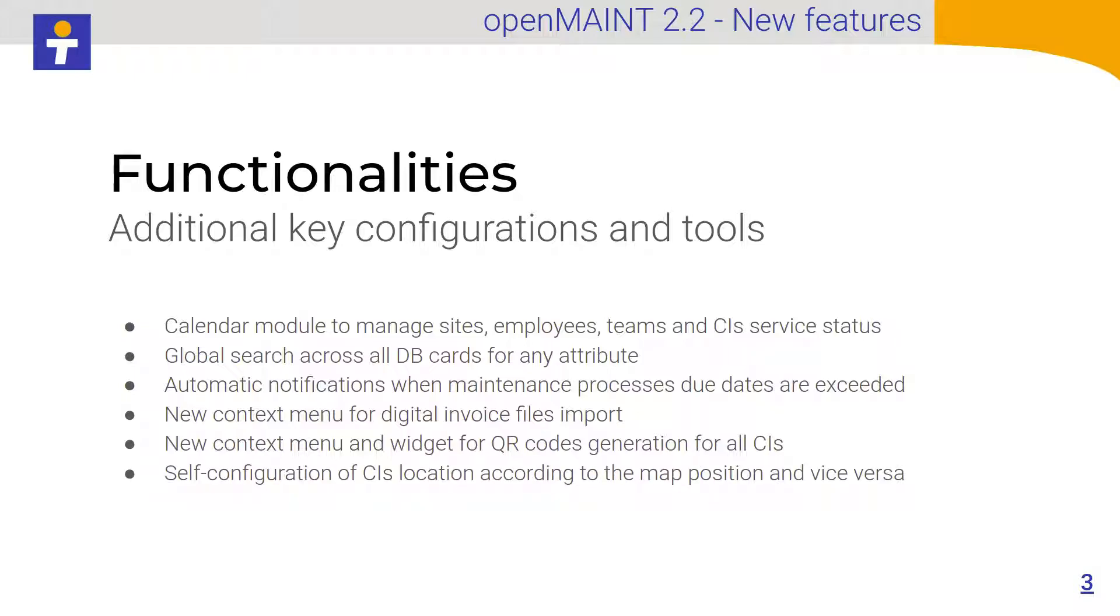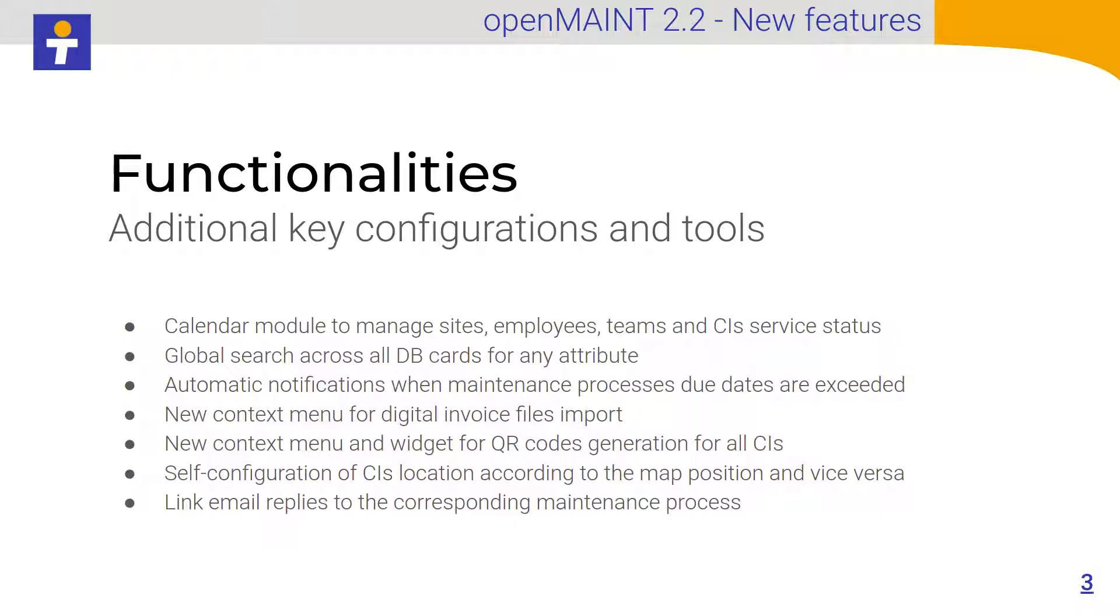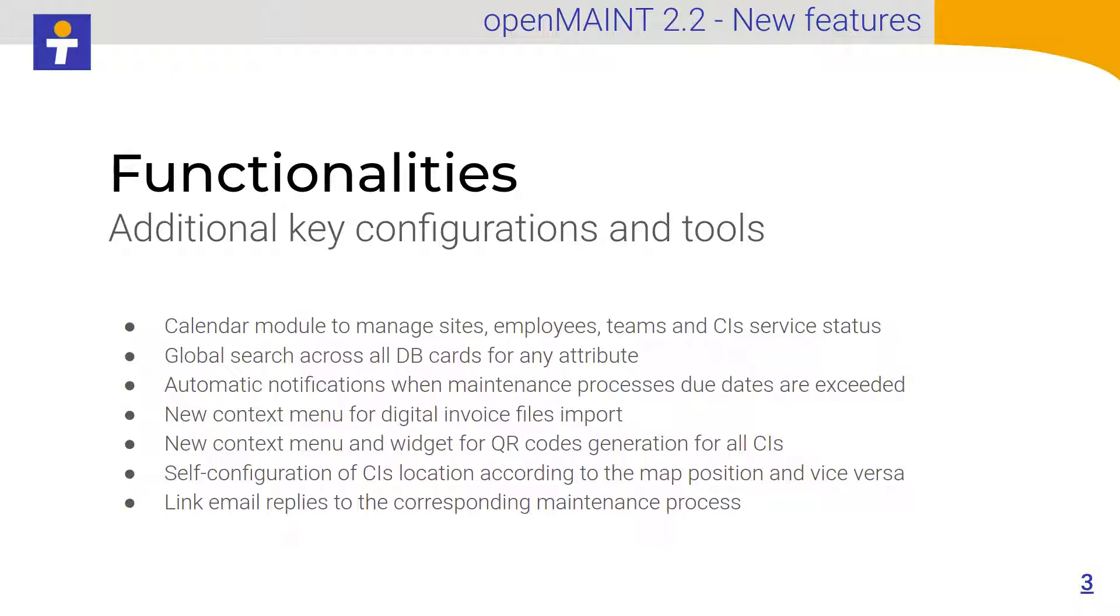A new context menu for digital invoice file import and also for QR code generator for all the CIs. There is a self-configuration for CI location according to the map position and vice versa. We have linked the replies to the emails that are sent through the system. The reply will be automatically related to the process. You can have all the conversations available on the same card or process. Let's have a look on the interface.